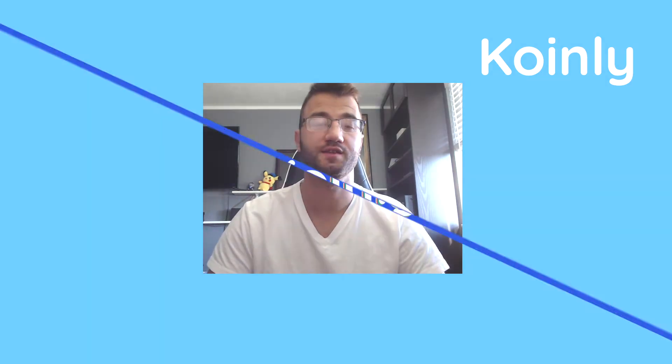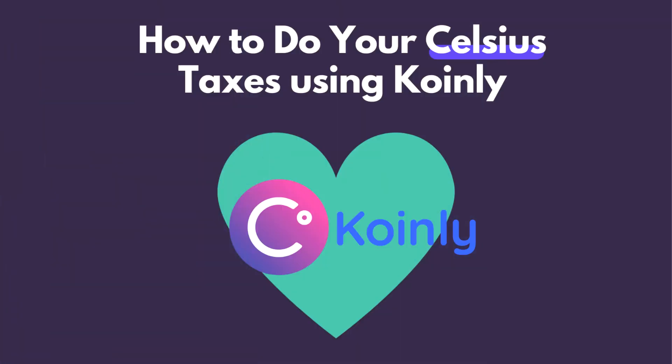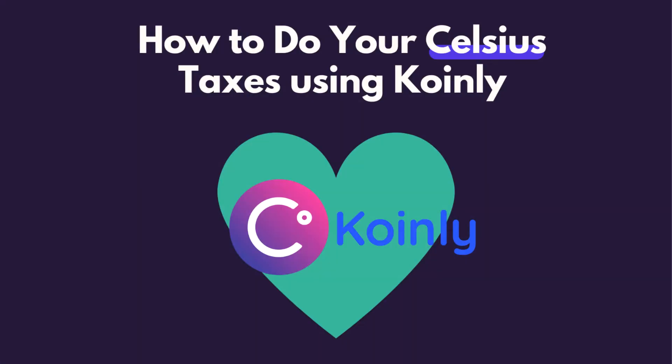Today I'll be showing you how to do your crypto taxes if you have the Celsius network wallet. Hello, my name is Nelly and welcome back to another wallet integration video. Today we're talking about Celsius.